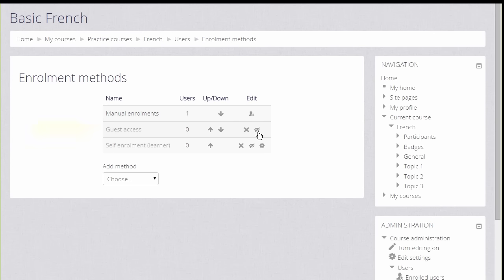Guest Access has its eye icon closed so that means that currently no guests can look at the course, but the teacher can enable this by clicking the icon.